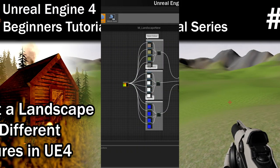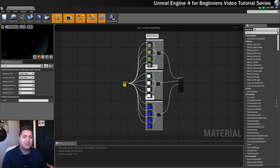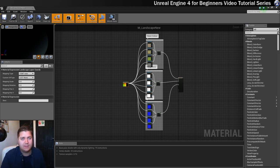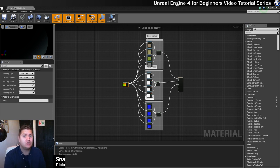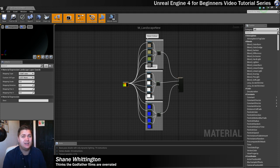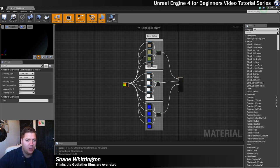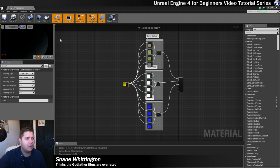Now it's time to start getting this landscape material onto the landscape and start doing cool things with it. If you're left off in the same place that I did in the last step, you'll still have this material open, but now we want to close it for the time being and move back to our level editor.